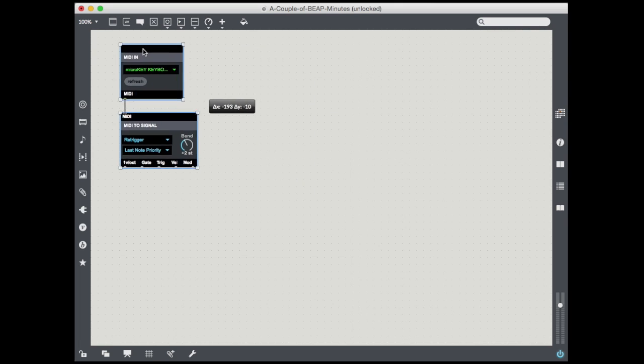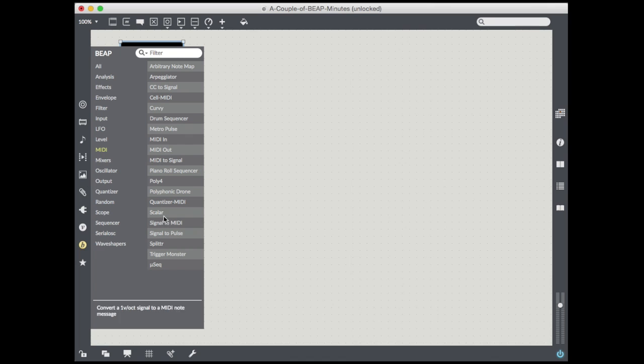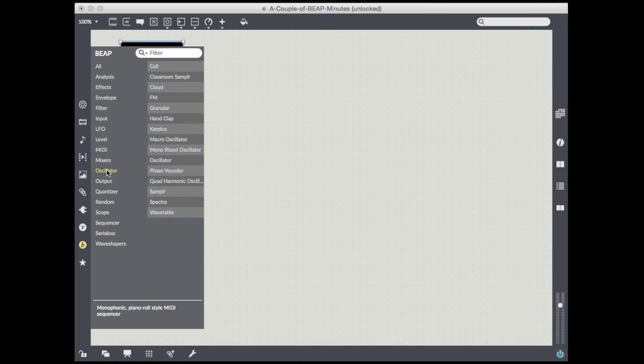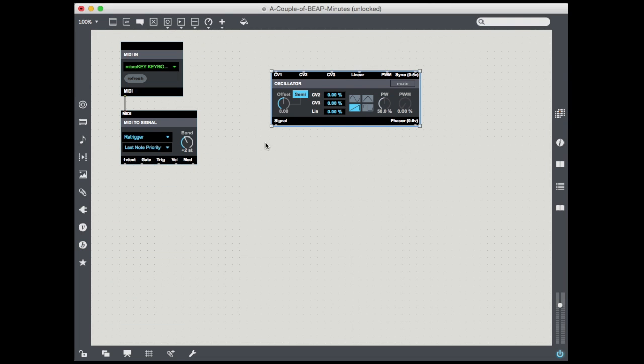First of all, we are going to start off with an oscillator. So I go to the oscillator category. A lot of oscillators. I'm going to take the basic one called oscillator. Drop it in.